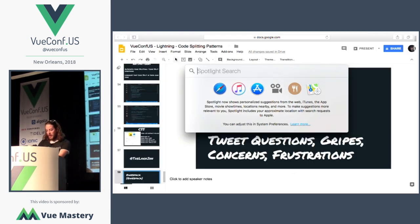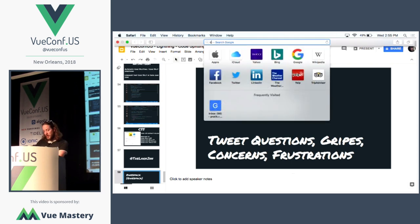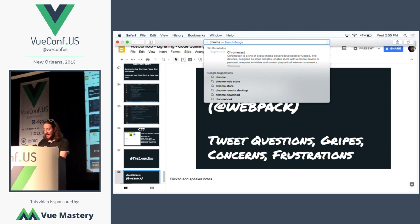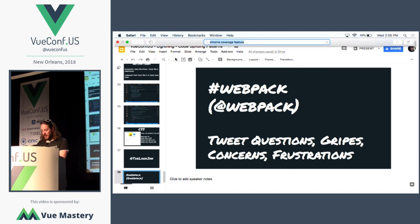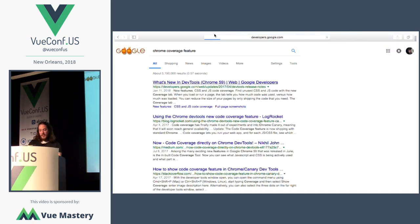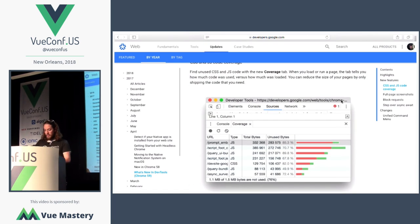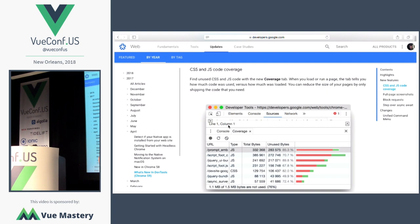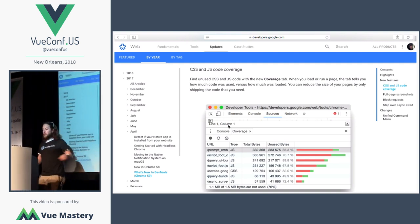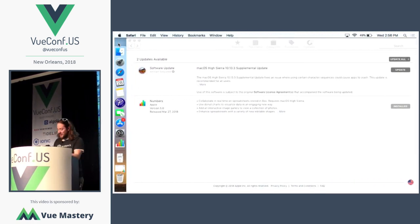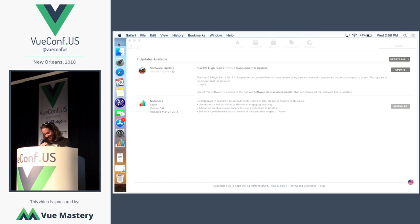Let me show you the Chrome coverage feature. I'm on the Edge team pushing for features like this. In Chrome, go to the kebab menu, choose Coverage from the dropdown, hit the reload button, and it will show you exactly the amount of unused JavaScript and CSS on your page. Go ahead and do that, and come find me afterwards at the BugSnag booth to find out how you can use code splitting to solve this. Thank you.